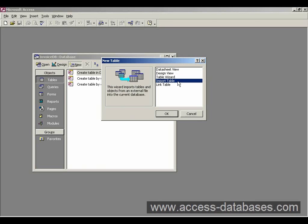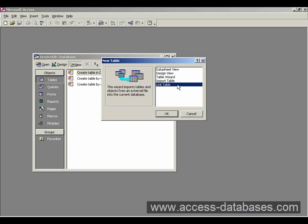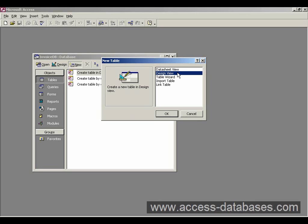Then we've got the ability to import a table from another database or link to a table in an external database. But these are more advanced subjects. What I'm going to do is select design view because that's the only way that you're really going to learn how a table is constructed. It's to actually go in and do it from a design view rather than use the wizard.